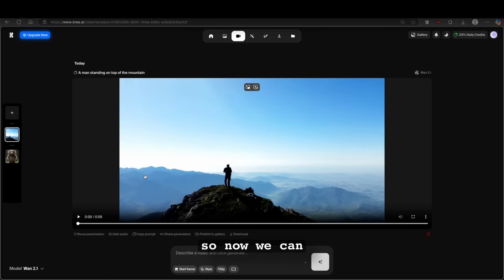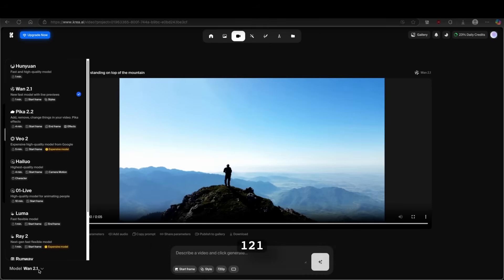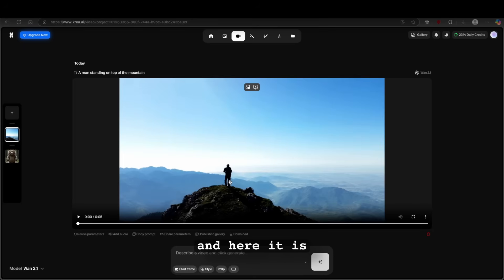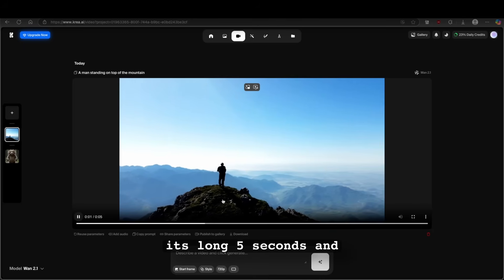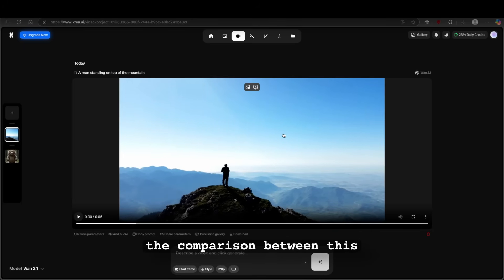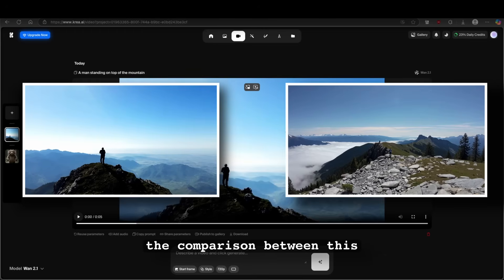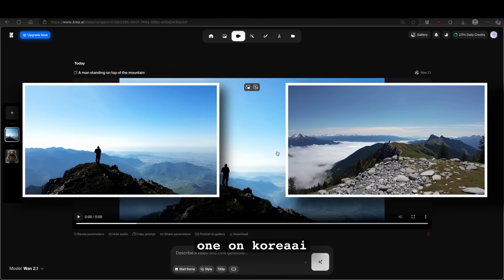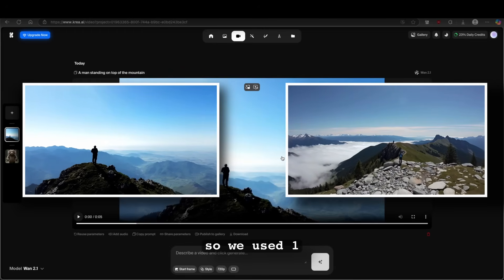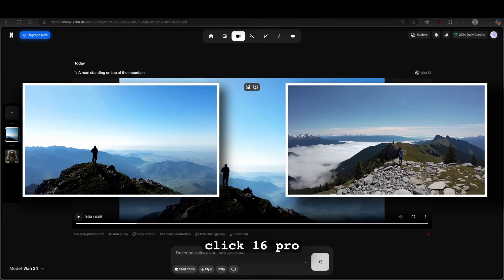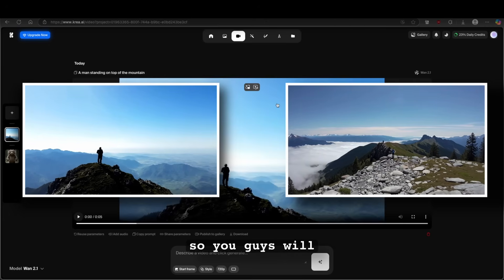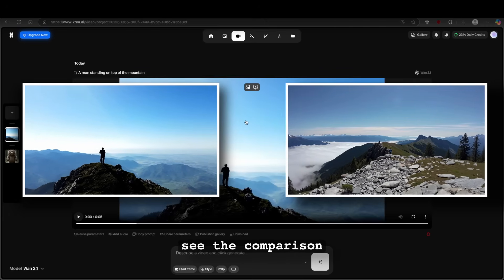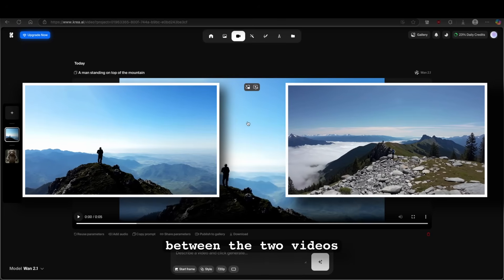So now we can take a look at the video result from krea.ai. And remember, we use the model 1.2.1. And here it is. It's long, five seconds. And I will also put on the screen right here, the comparison between this one on krea.ai. So we used 1.2.1 and Kling 1.6 Pro. So you guys will see the comparison between the two videos.